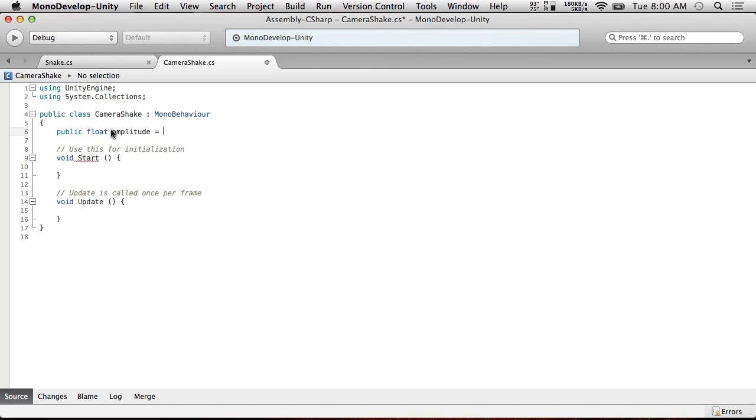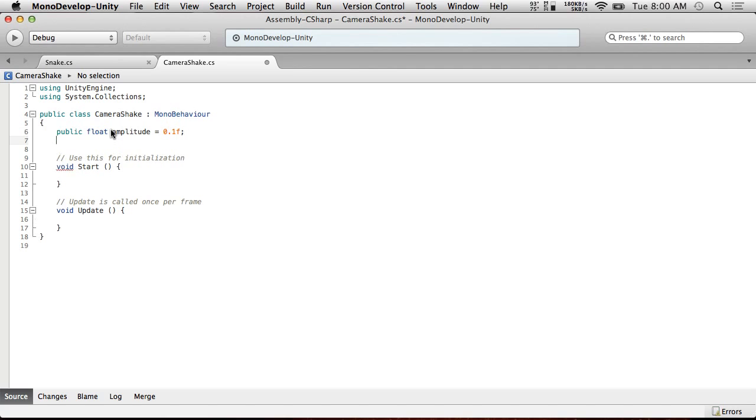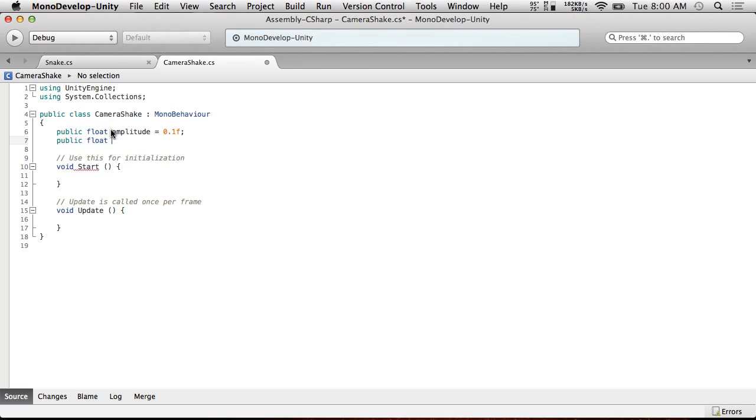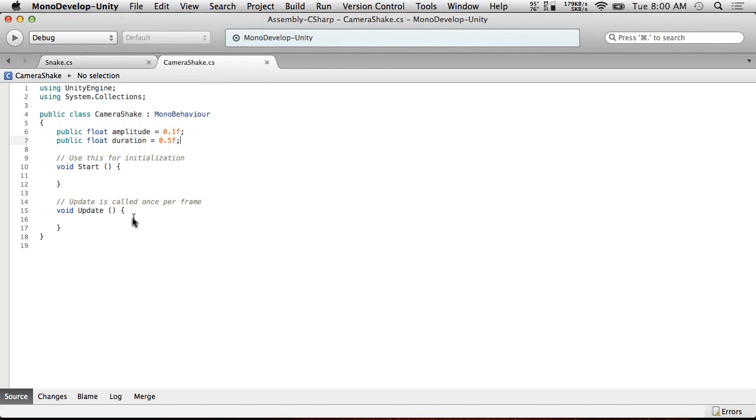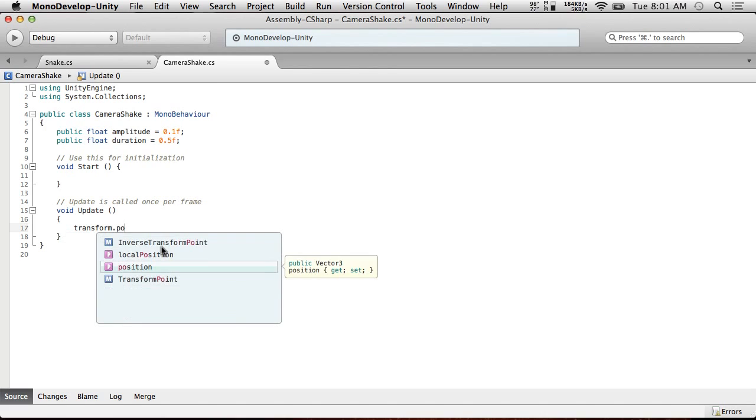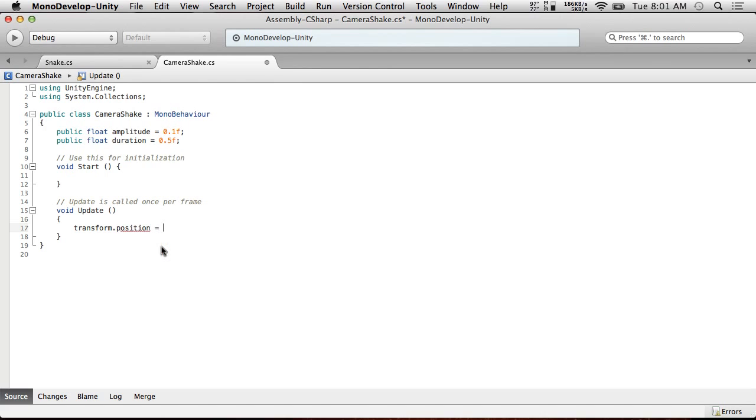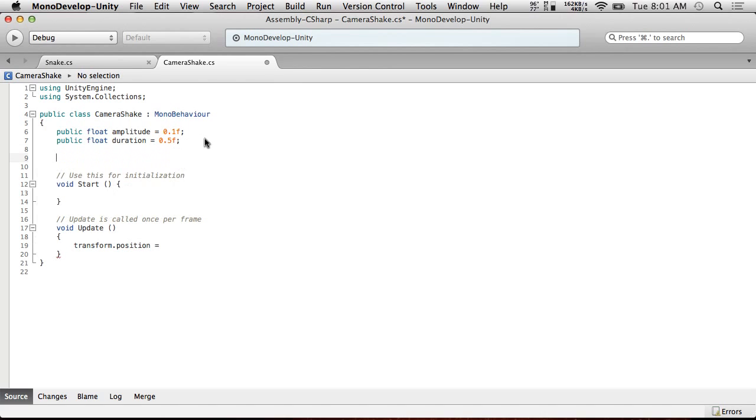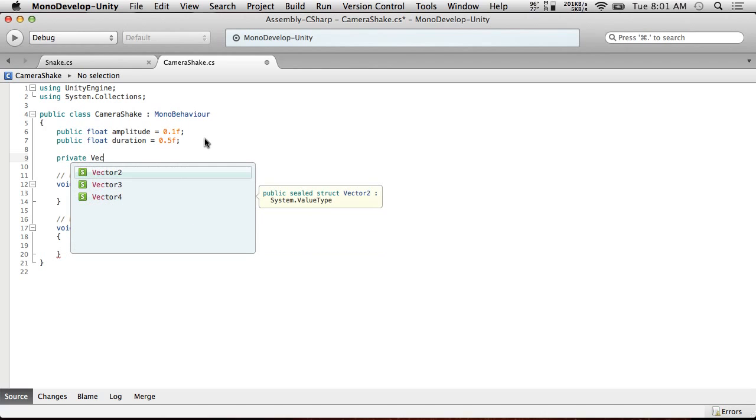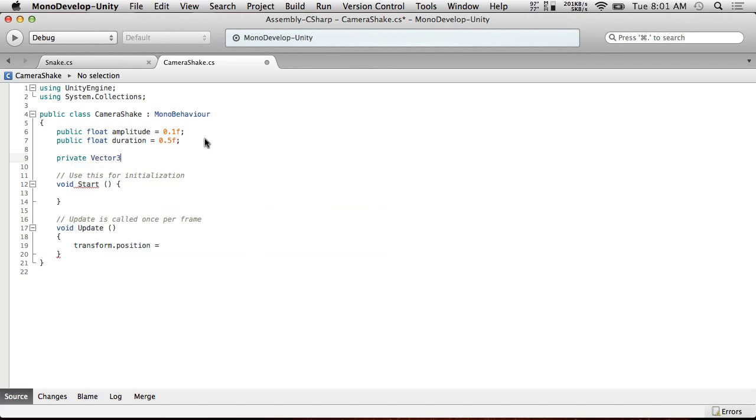Let's give this 0.1f. Public float duration, equals 0.5f. So let's just first make it work. The core of our camera shake is going to be the following line. Transform.position, so our current position, we're going to change it to... Oh, we're going to need another variable here.